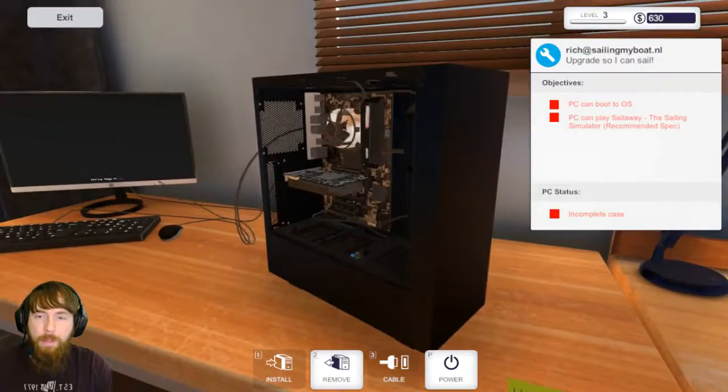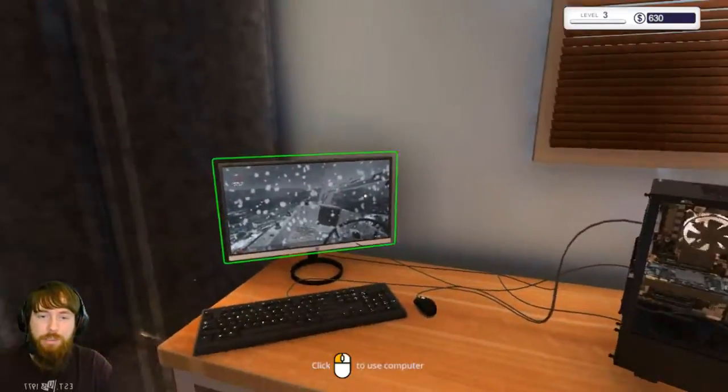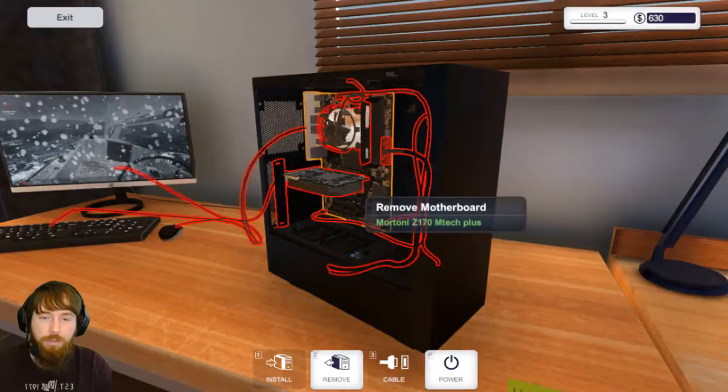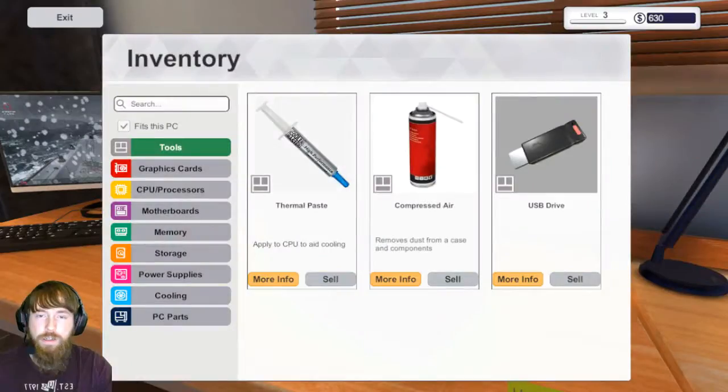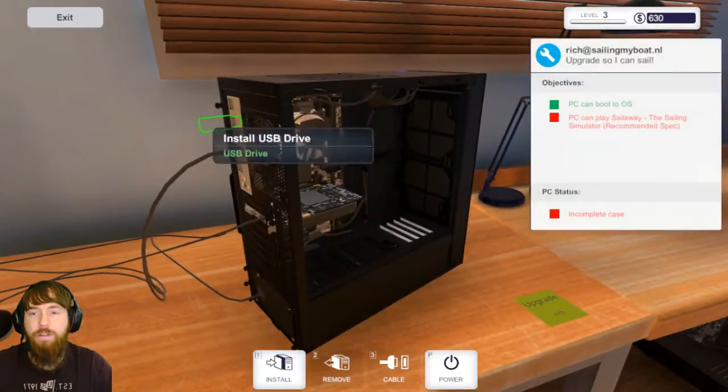Oh no, gone too far. Install the USB drive because everything is on the USB drive as we know.